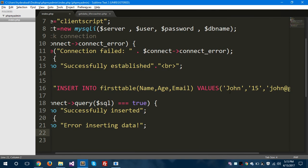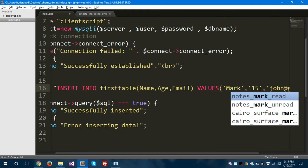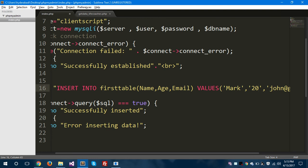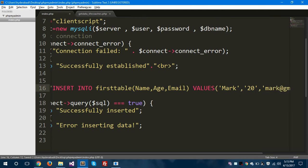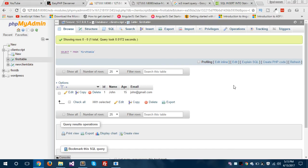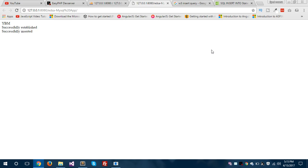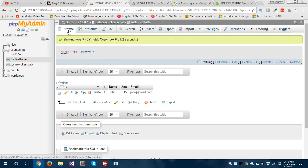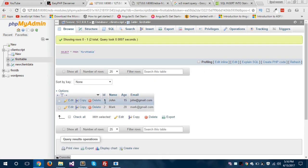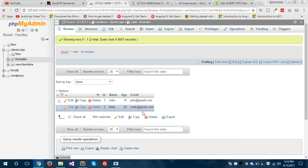Let's run the query again by giving different values — the name is Mark, the age is 20, and the email is mark@gmail.com. Let's save this and hop to the browser and refresh to see if the query is executing fine. Yes, it is successfully inserted. Now we'll hop to the phpMyAdmin dashboard and refresh — you can see the ID is auto-incrementing: the ID is now 2, the name is Mark, the age is 20, and the email is mark@gmail.com.